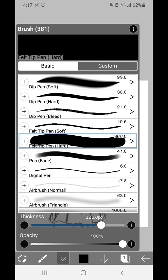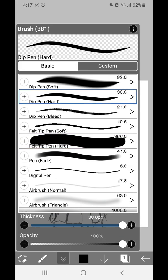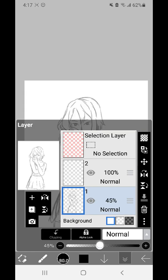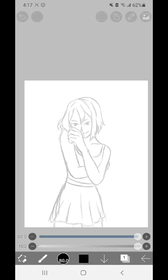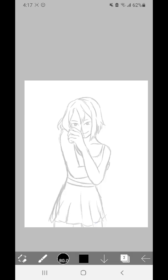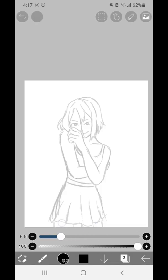Next I will be doing the line art. I'm going to pick dip pen hard, that's my favorite. I'm going to go to my sketch layer and turn down the opacity. Now this whole layer will be lighter and easier to see my own line art through.